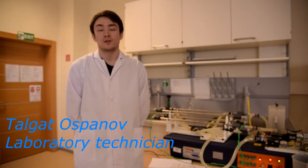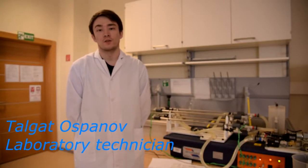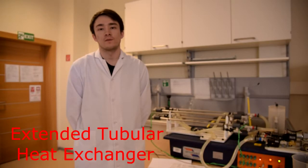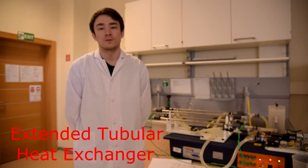Hello, my name is Talat. I am a laboratory technician at mechanical engineering department. This is video instruction for Armfield Extended Tubular Heat Exchanger.